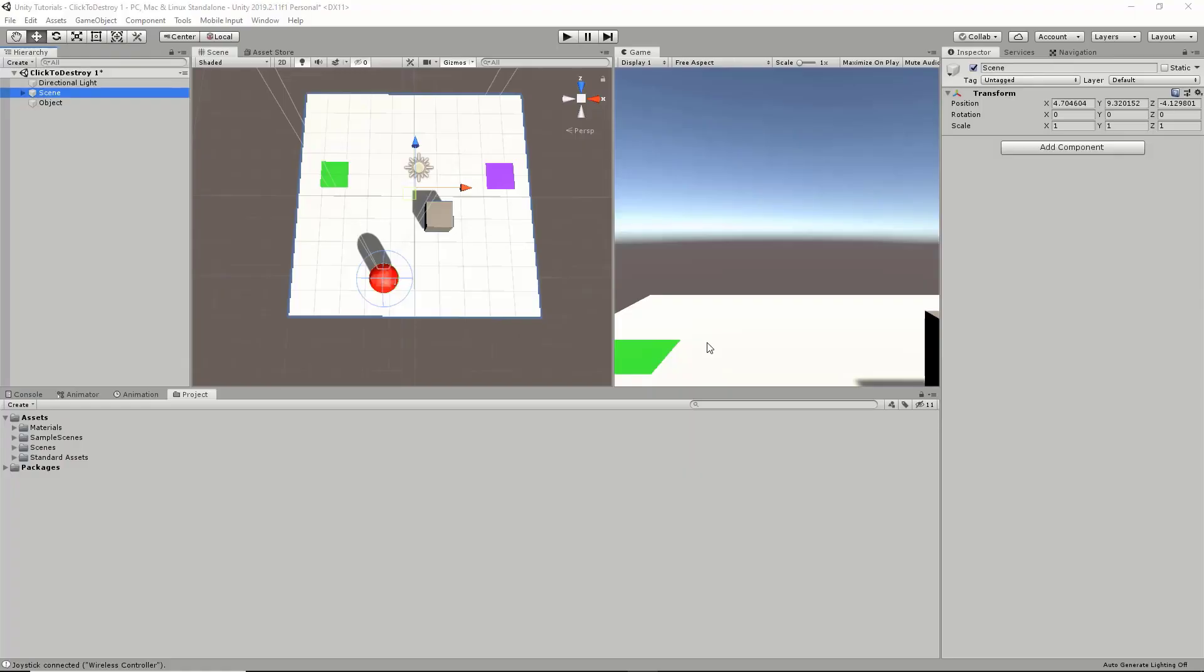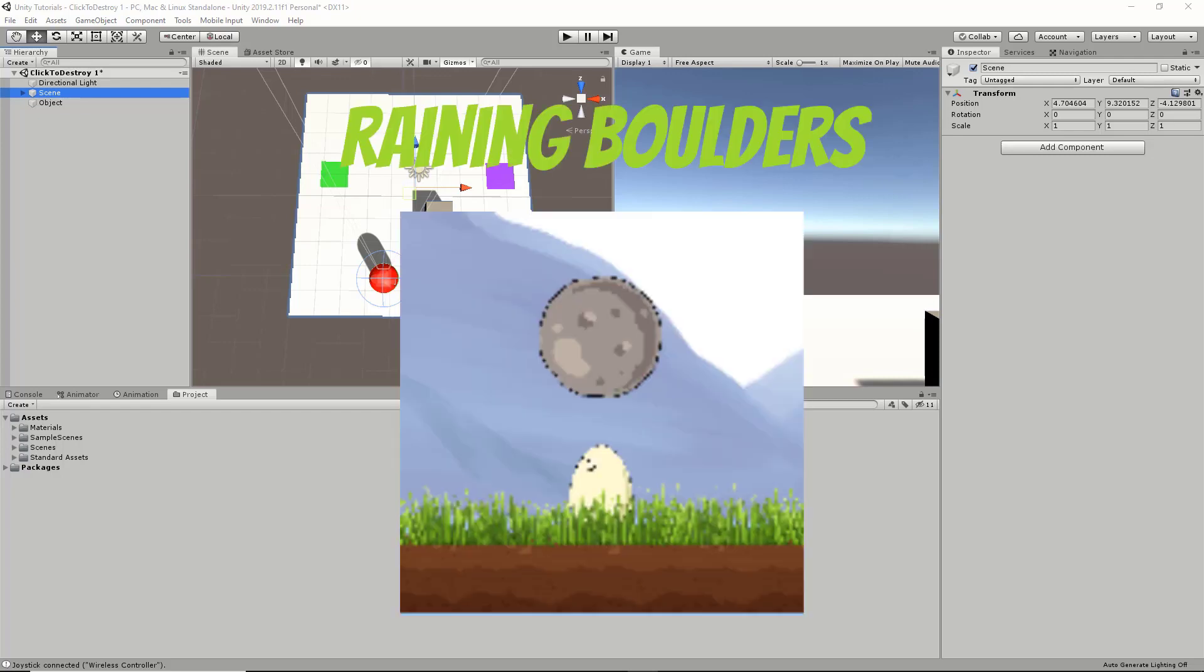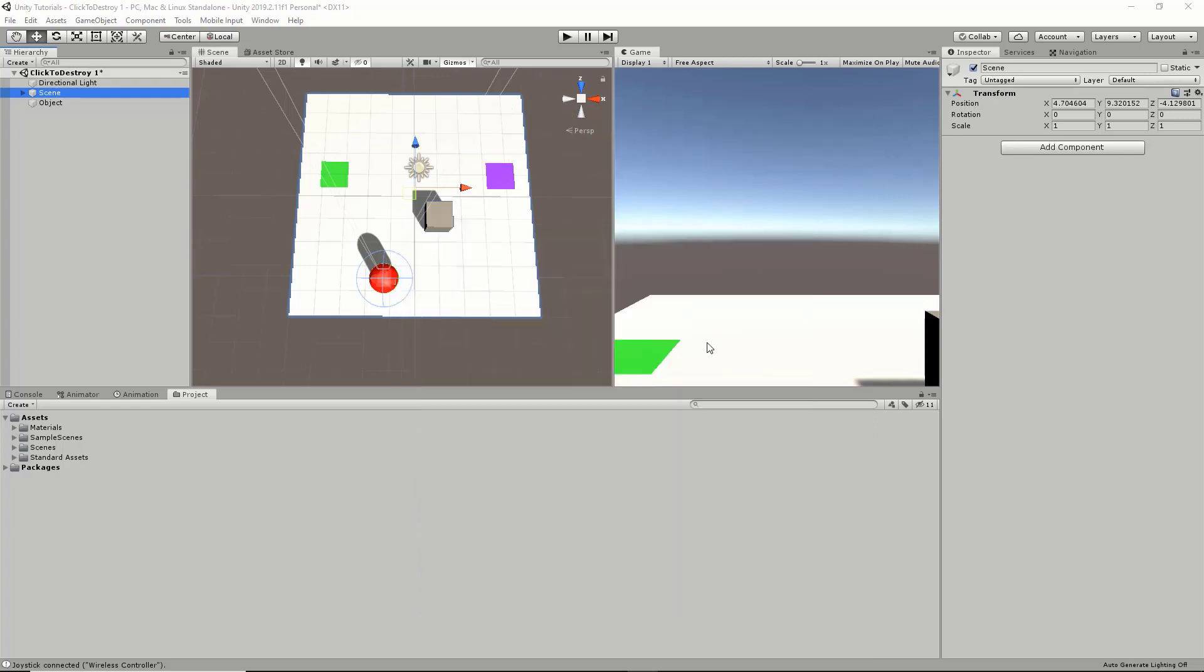Hey everyone, HowToUnity here. Before getting into today's video, make sure you check out my newly released game on the Android App Store called Raining Boulders. I'll have a link in the description below, so make sure you go check that out, leave a review, and give me feedback so I can make it better. With that, we can get into today's video, which is going to cover how to make an object patrol between two points, moving back and forth.